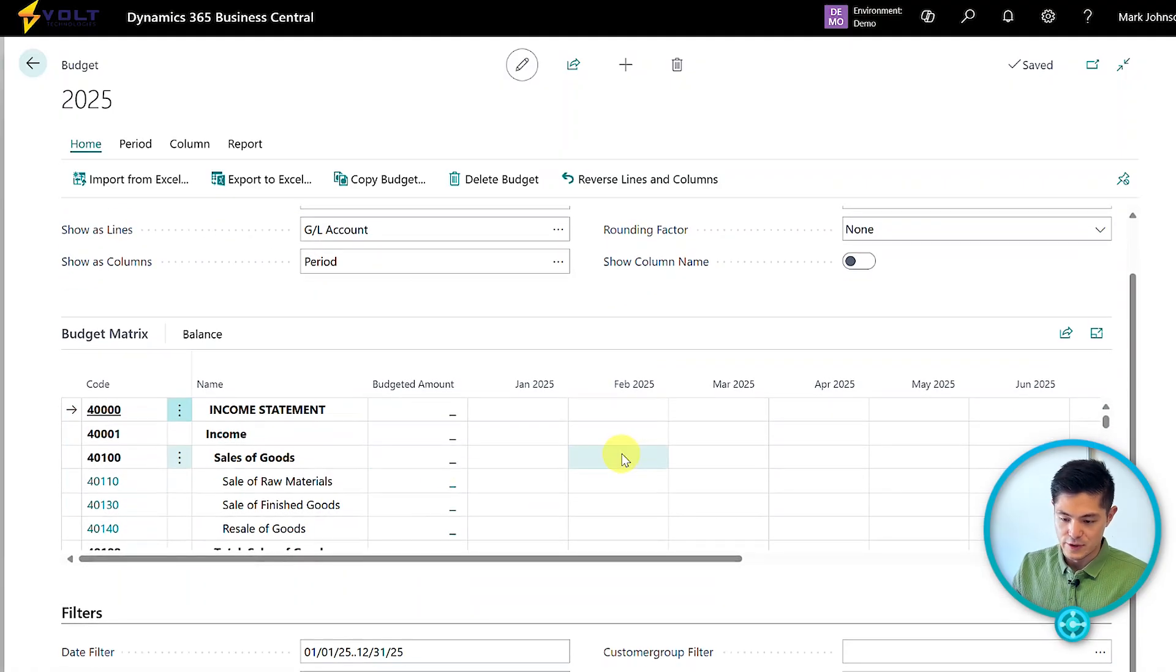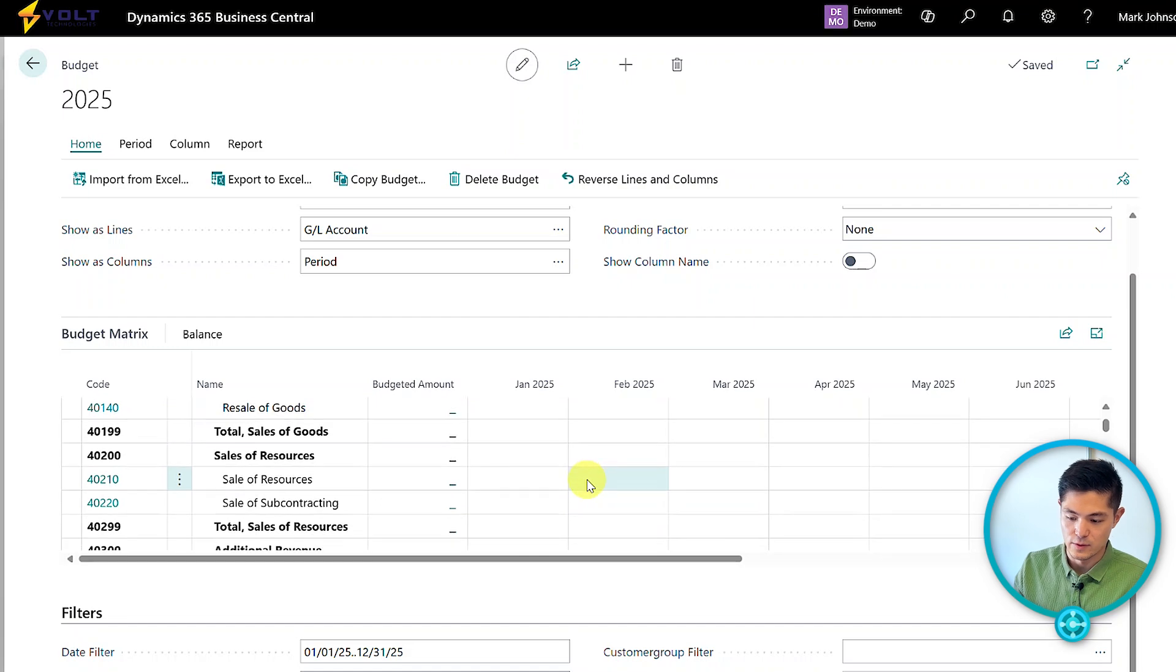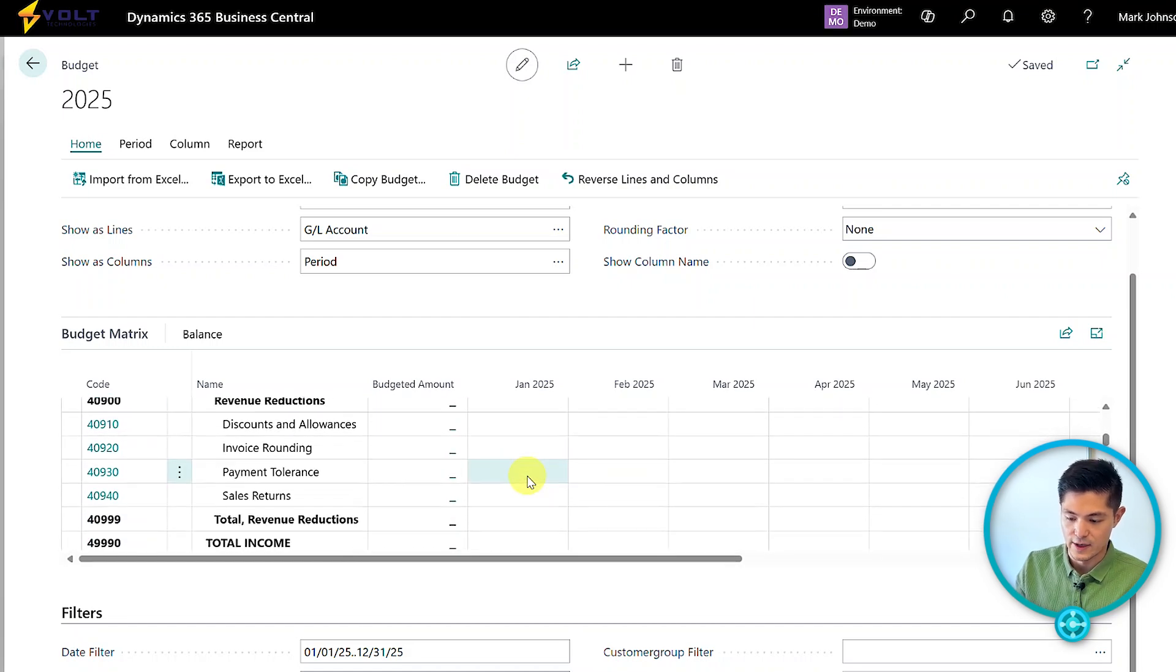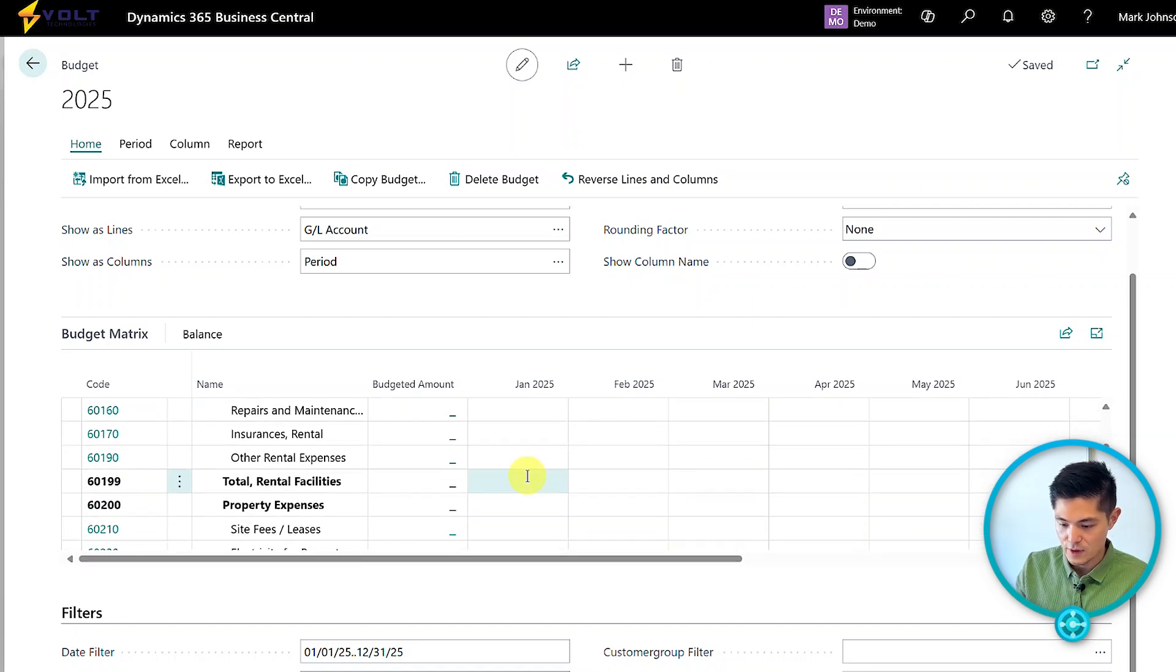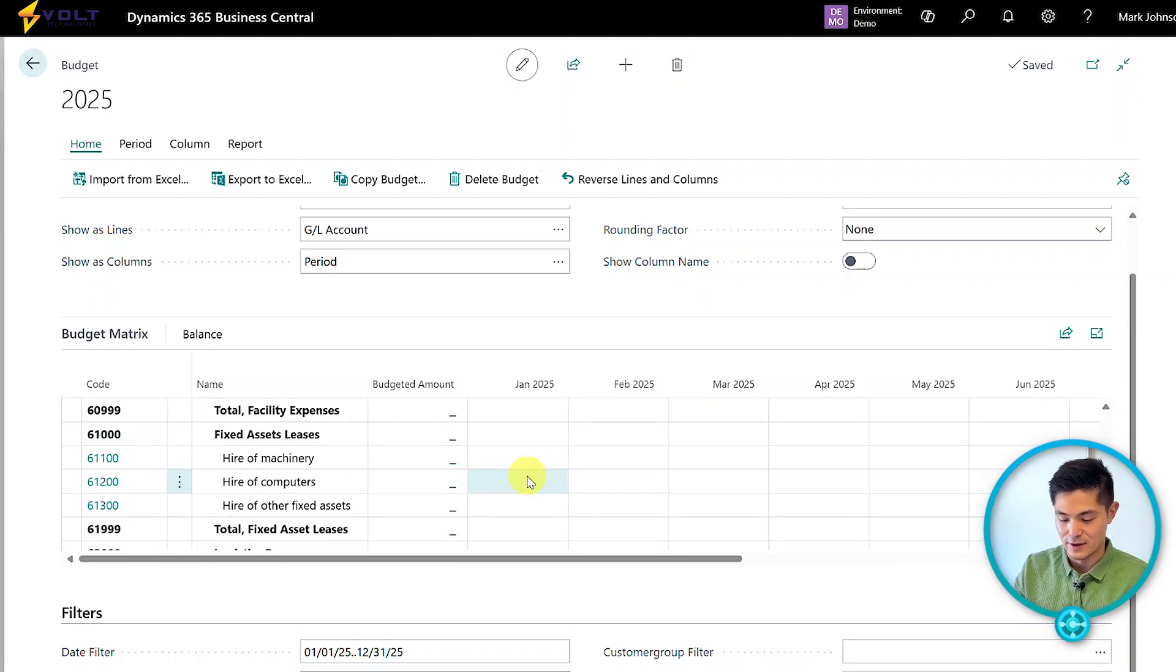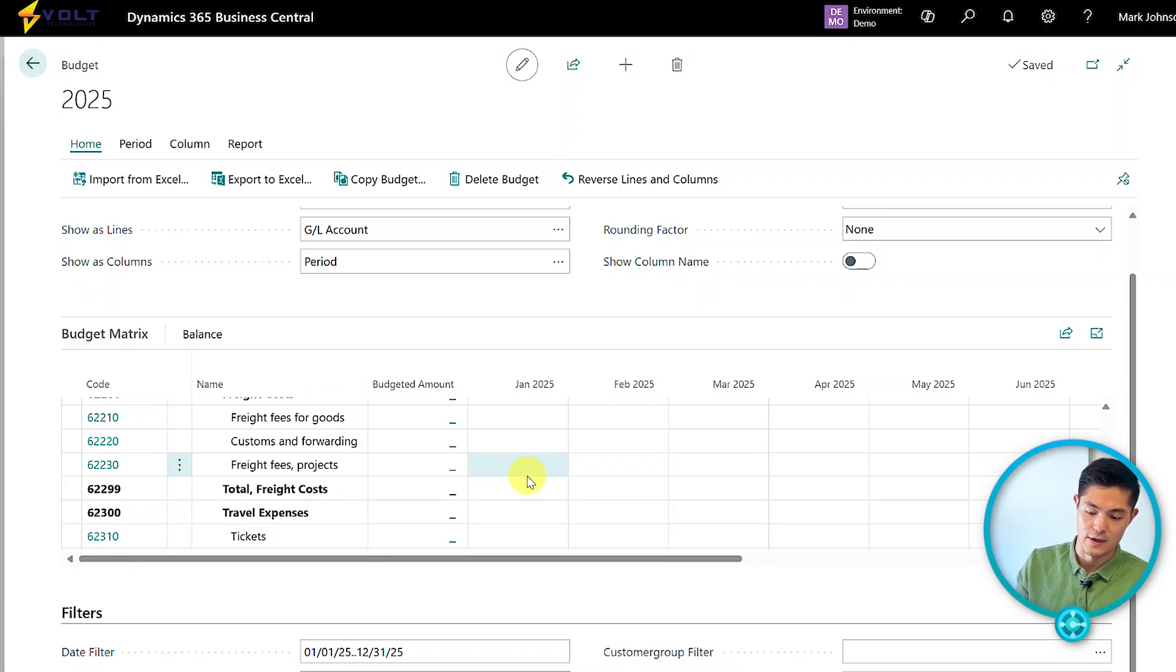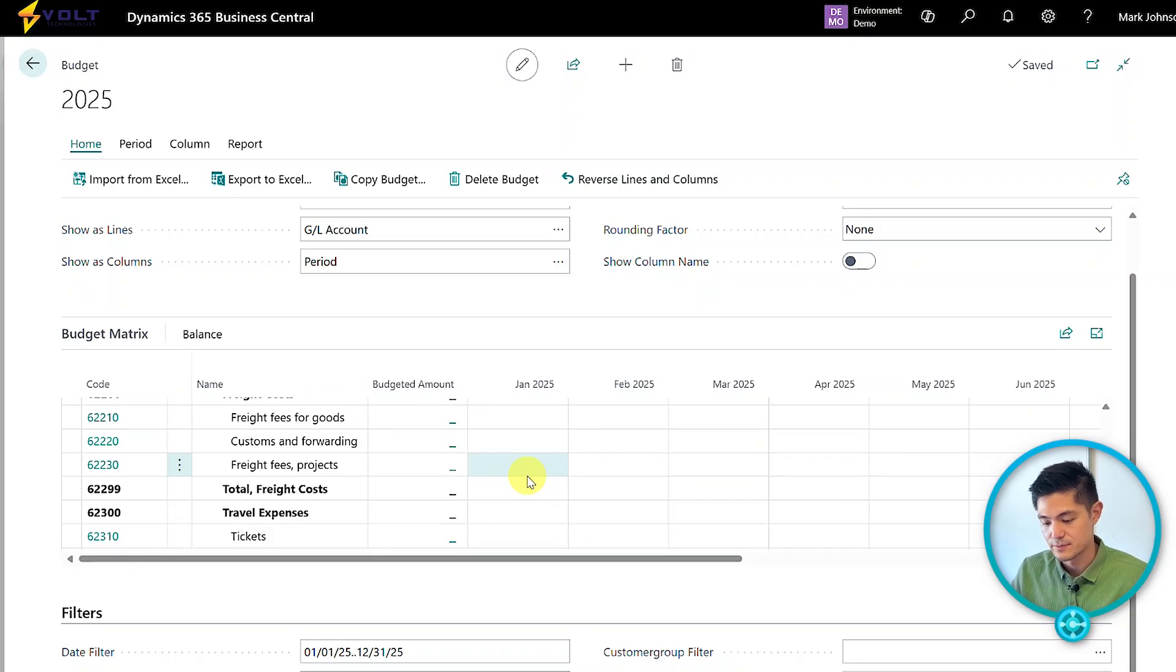Because this is set up by GL account, every account has a row. While we have a lot of accounts in this chart of accounts, this lets us get very granular, and all of this will roll into financial reporting.